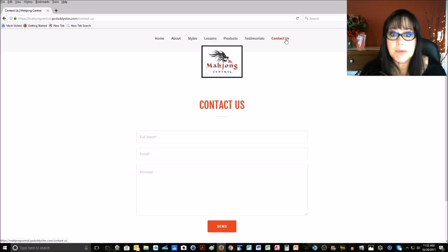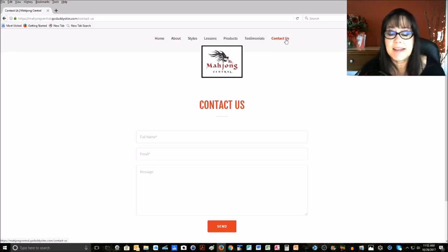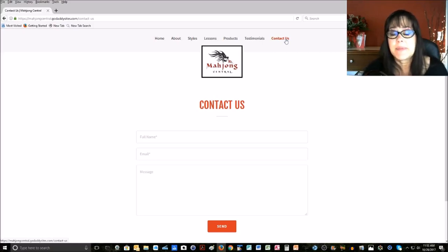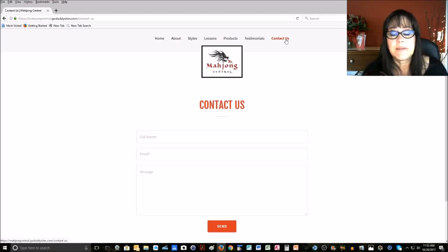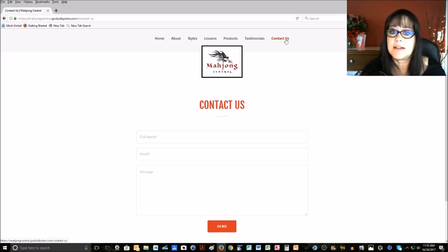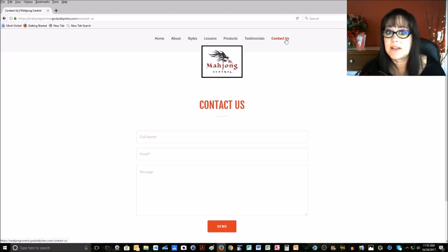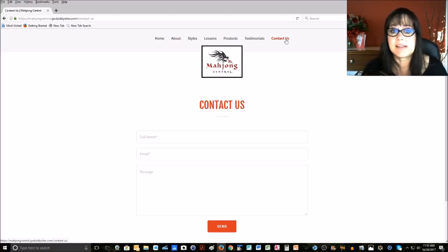Go check out Brandon Hensley, H-E-N-S-L-E-Y. He is on YouTube, and he's putting out videos on playing mahjong, primarily solitaire, and he's doing the exercises.